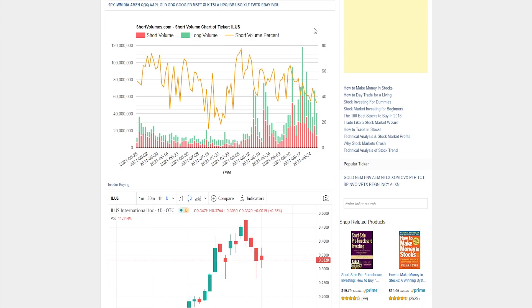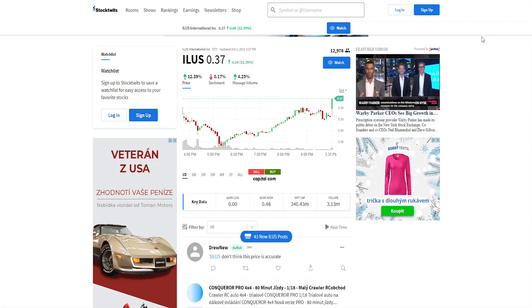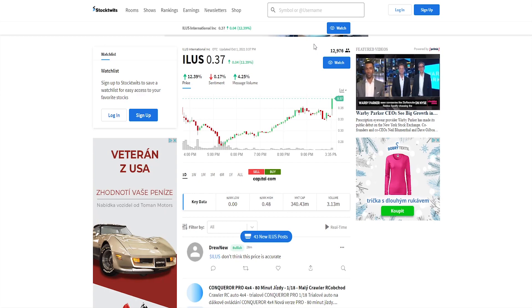And last but not least, if we check out ILUS on StockTwits, we can see that there's almost 13,000 watchers. It's a little bit of an underrated stock or penny stock, but it's not anything small.